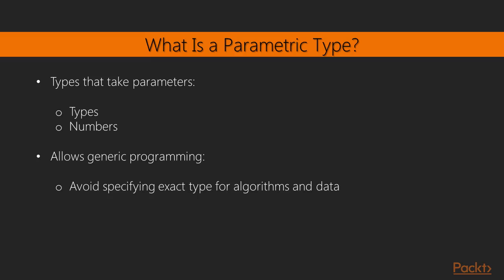So first, what is a parametric type? Well, it's a type that takes parameters. And these parameters, they could either be other types, or they could really be anything. It could be a number, for instance, which is what we're going to look at in the next video, in one of the examples. And parameter types is something that allows us to do generic programming. This is a term that was coined by the creator of the standard template library, Alexander Stepanov. And it makes sense for statically typed languages because it allows us to create algorithms and data structures without specifying the types they're operating on exactly, so that you can reuse your code for different types.